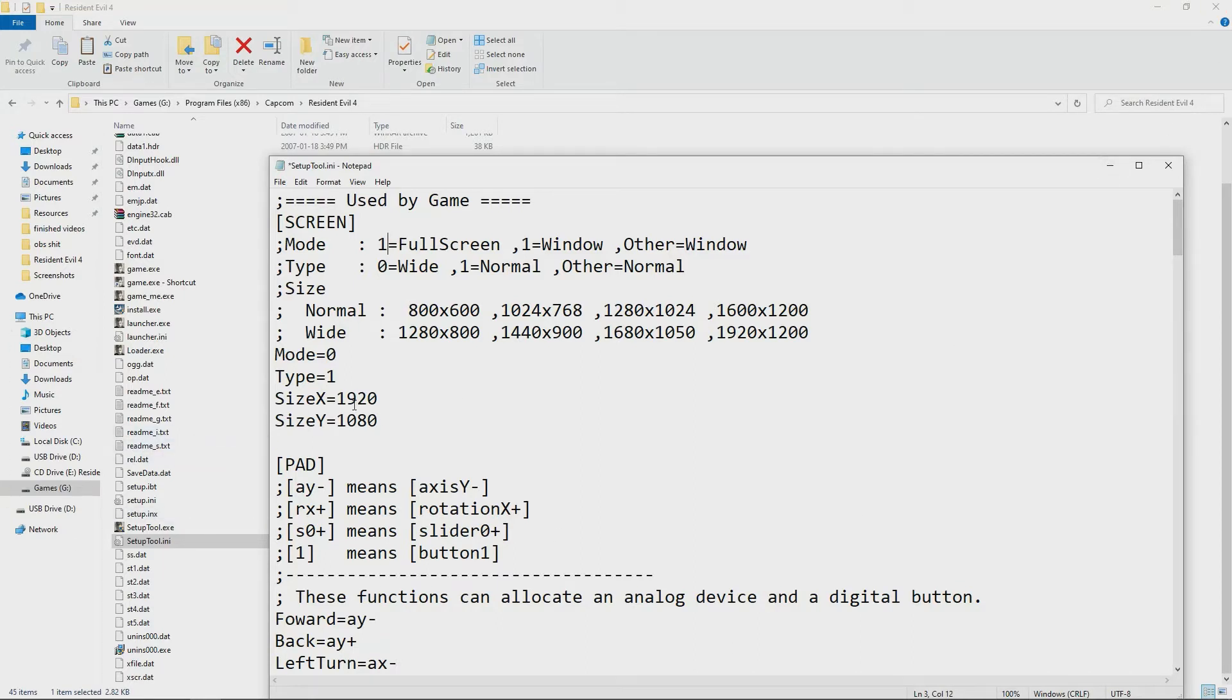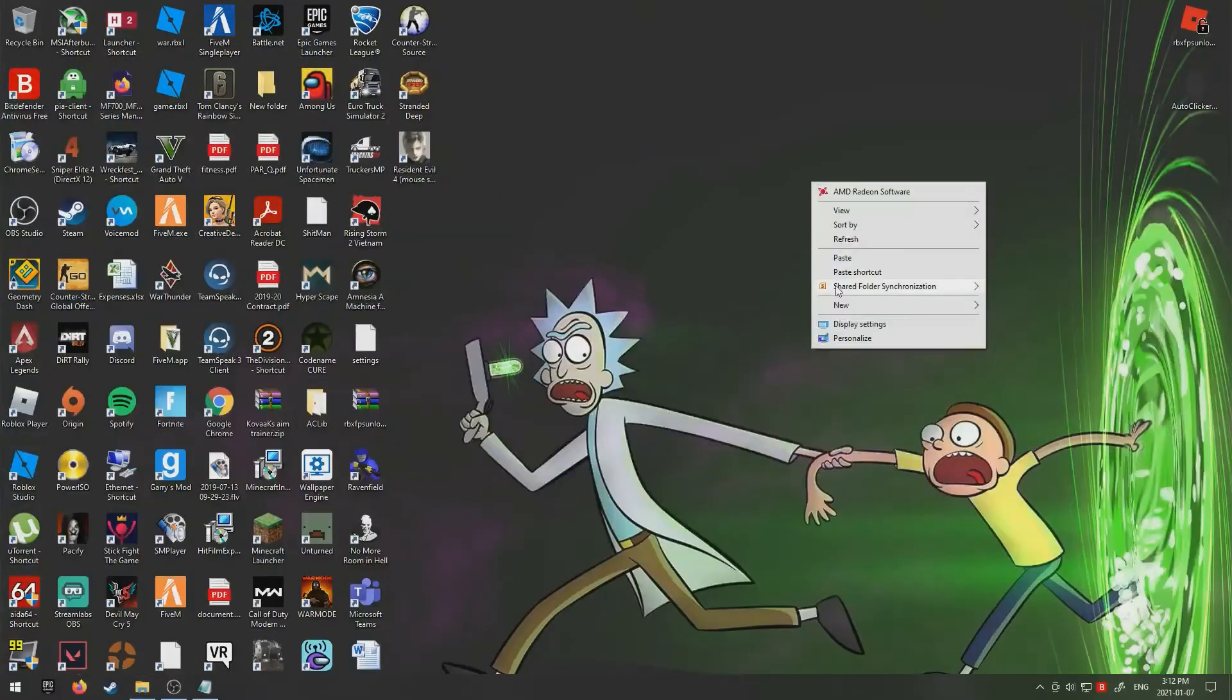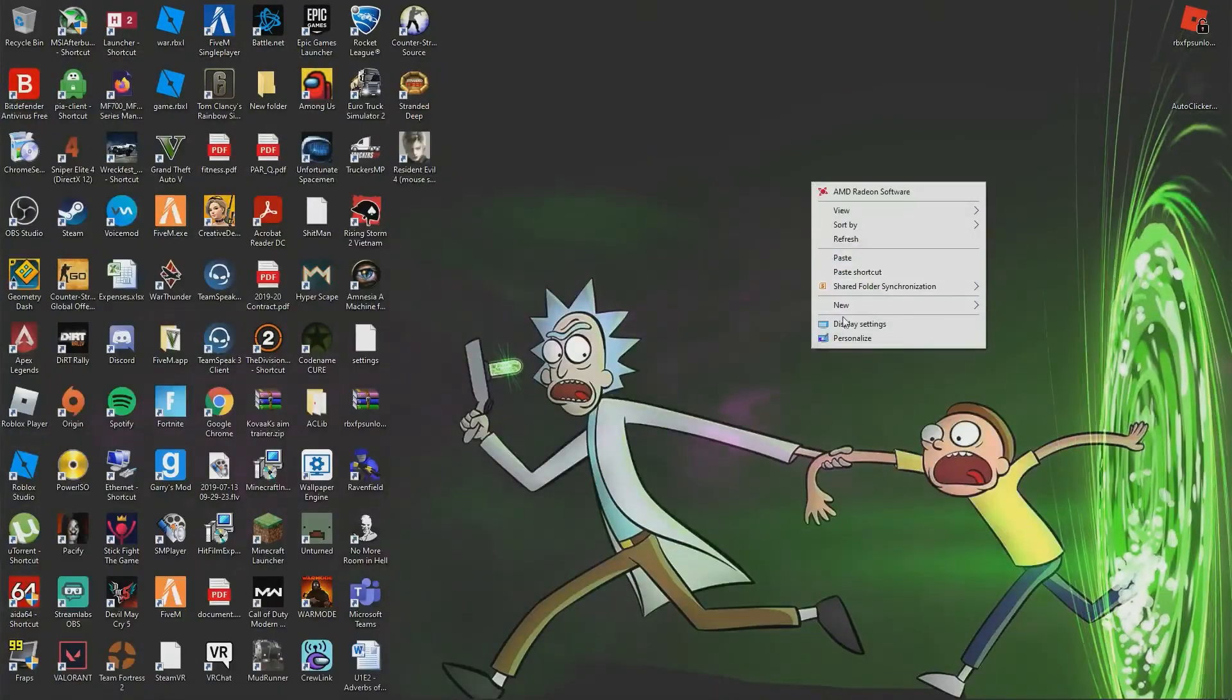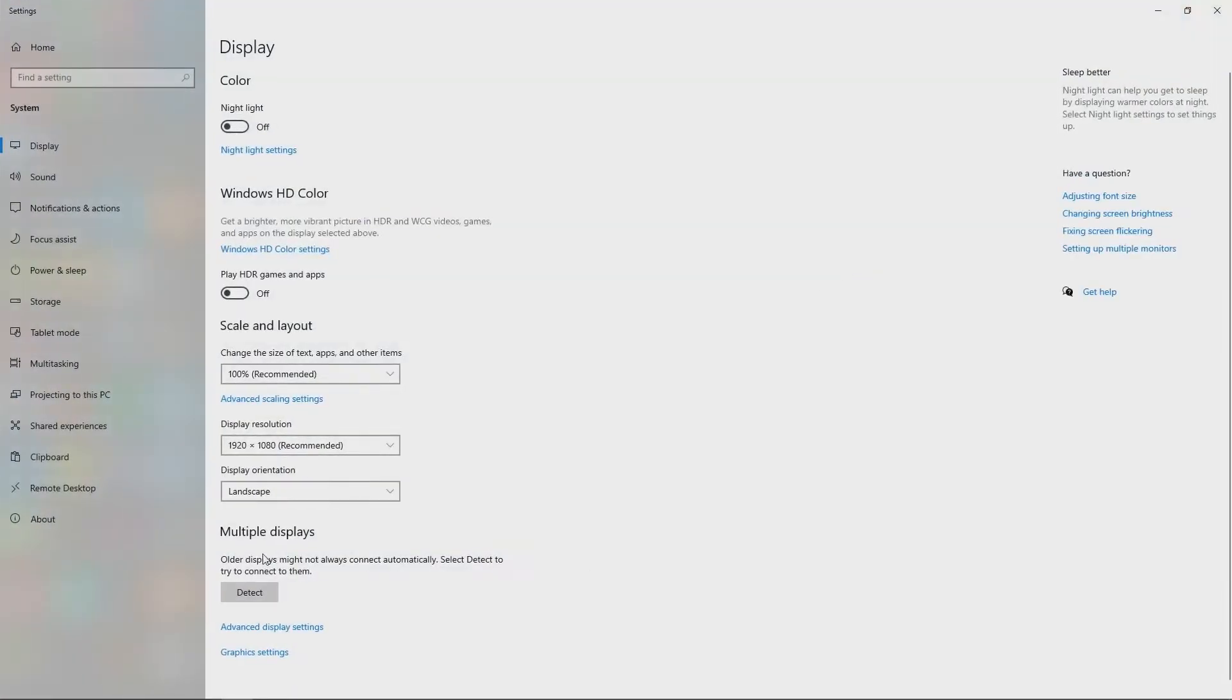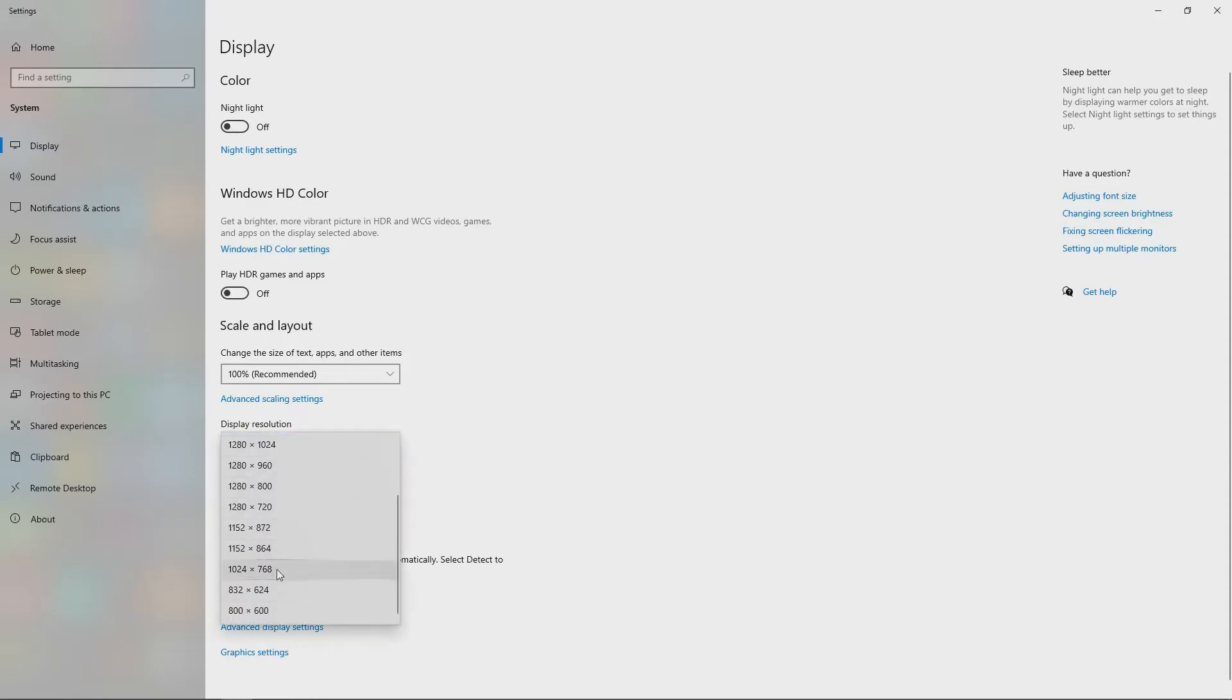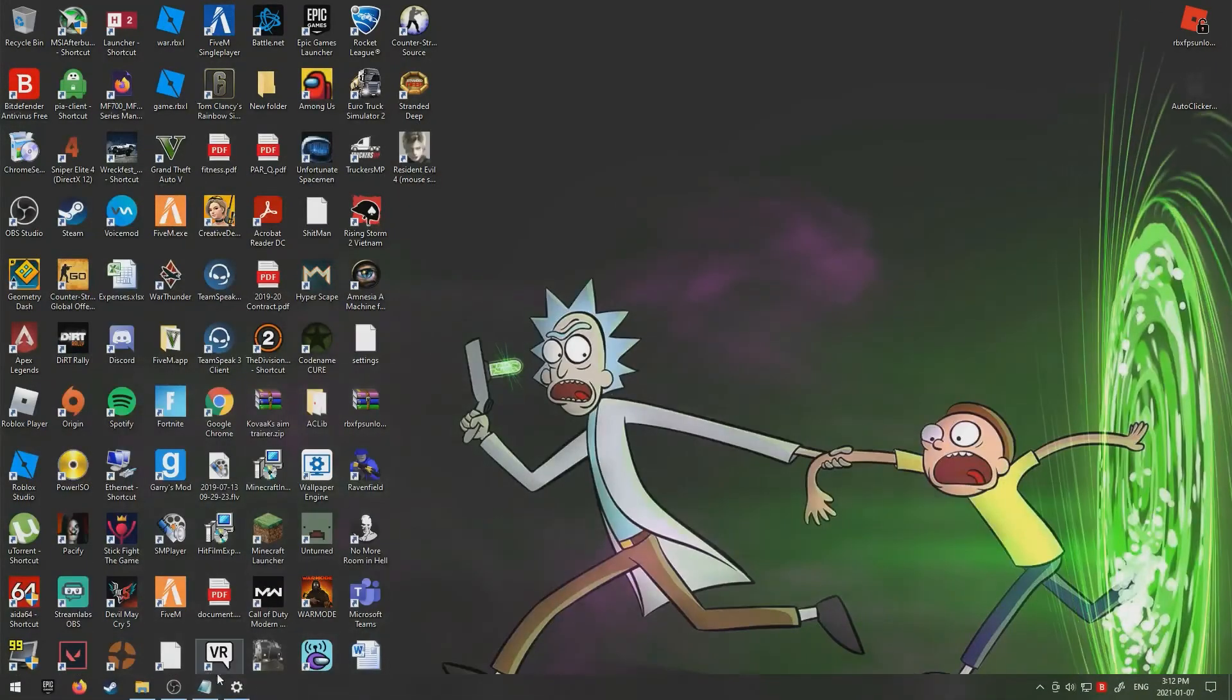You just go to display settings. It should show right here, and sometimes you might have to go to advanced display settings to find this. Mine's 1920 by 1080. There's a bunch of other ones here, but whatever yours is, you're going to take those two numbers.